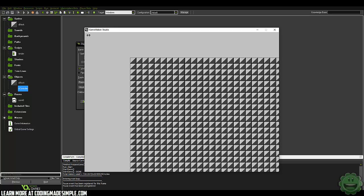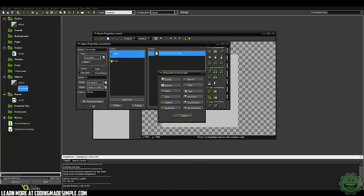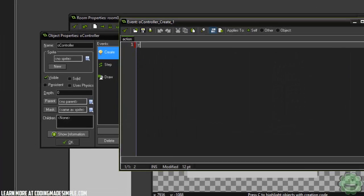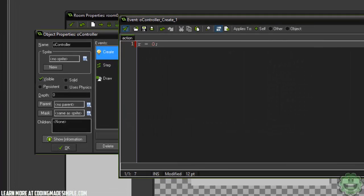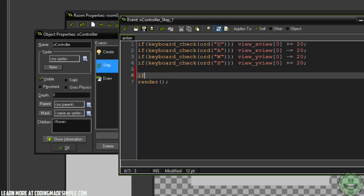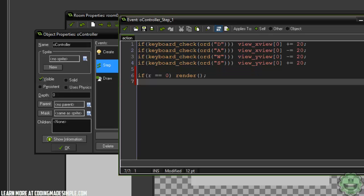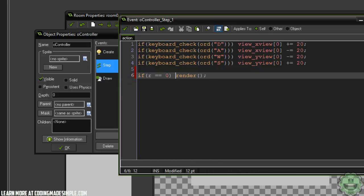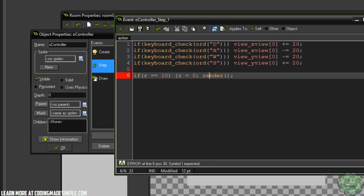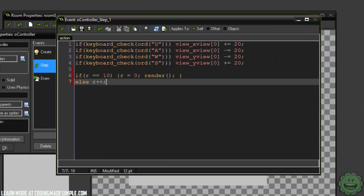We can optimize it even more. In the controller's create event, we create a variable R equals zero. In the step event, if R equals 10, we set R equals zero and then render; else R plus plus. That's all we need. Now we are rendering it 10 times less, and it runs the same way.